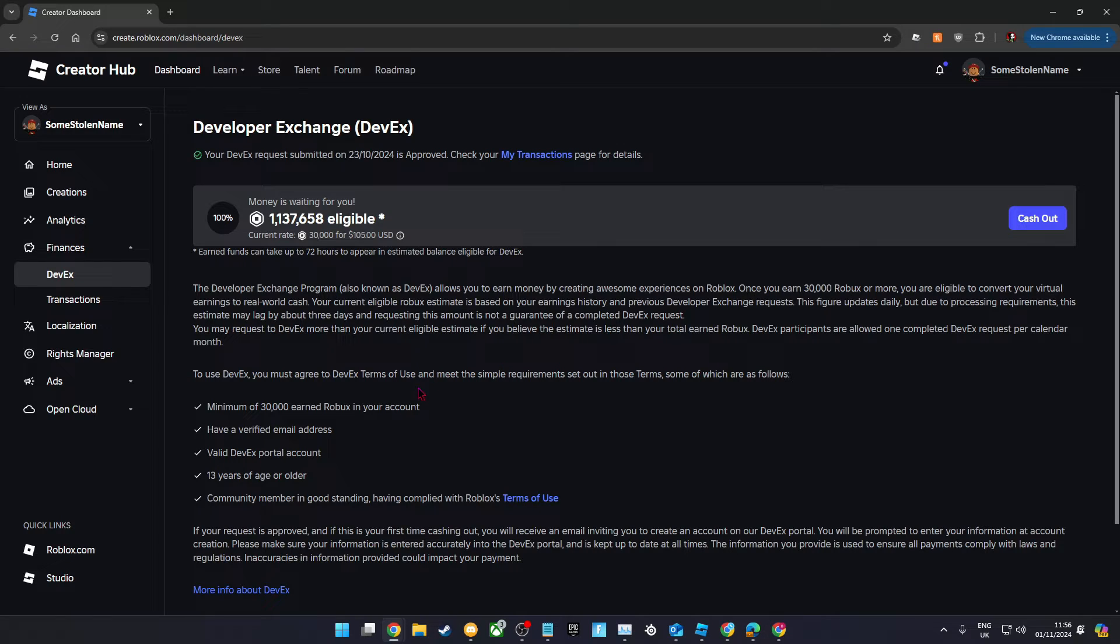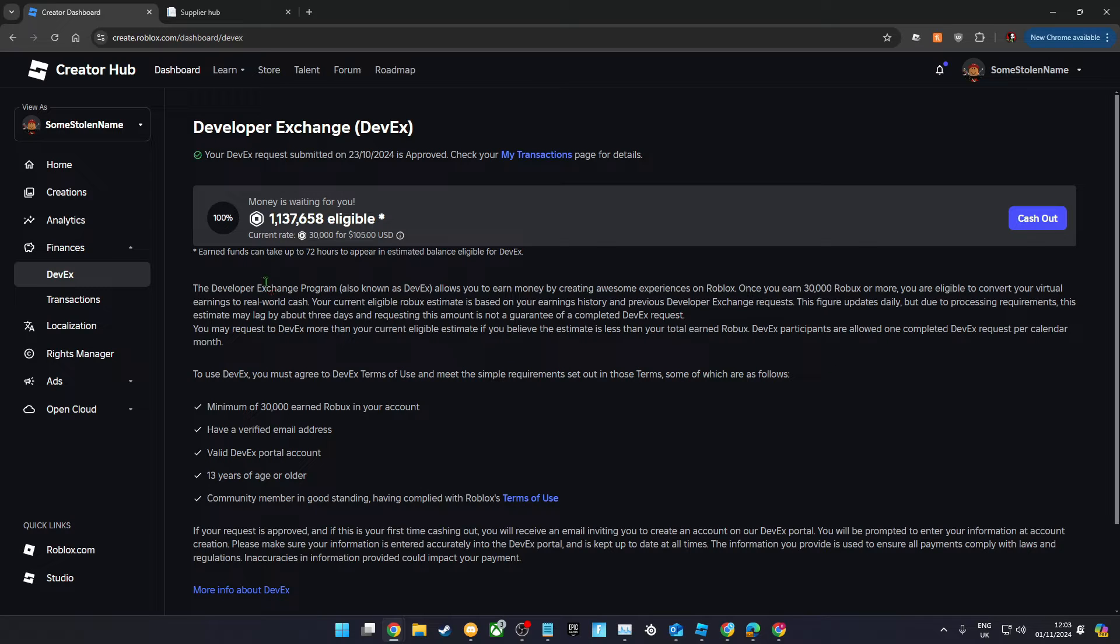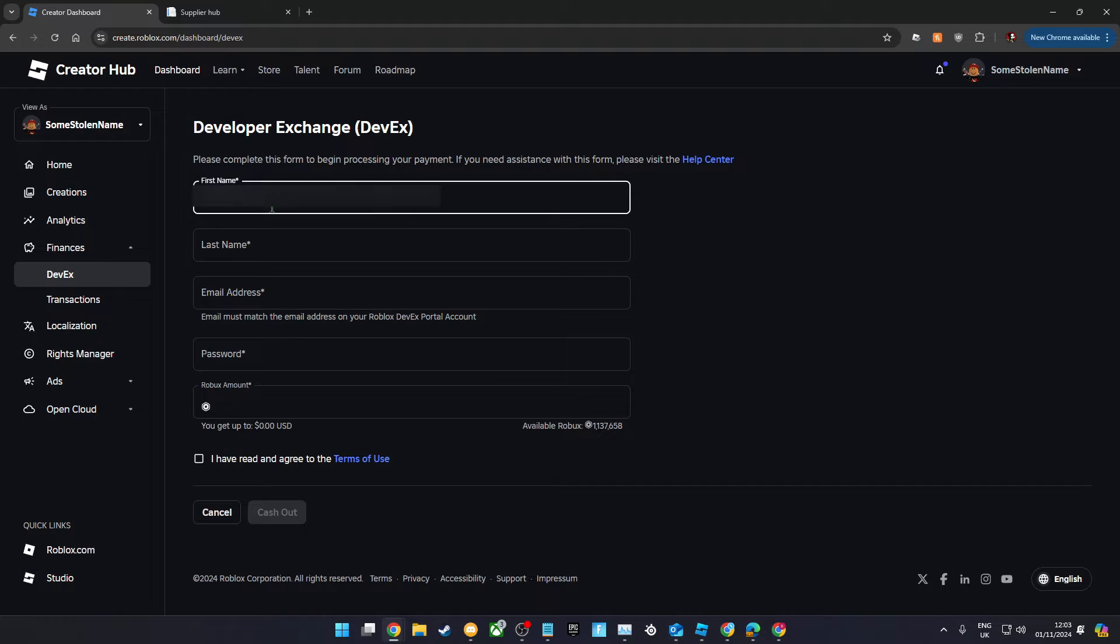You'll need at least 30,000 Robux to cash out. Your first ever request or any request ever after that, you'll need to go cash out and you'll see this form.